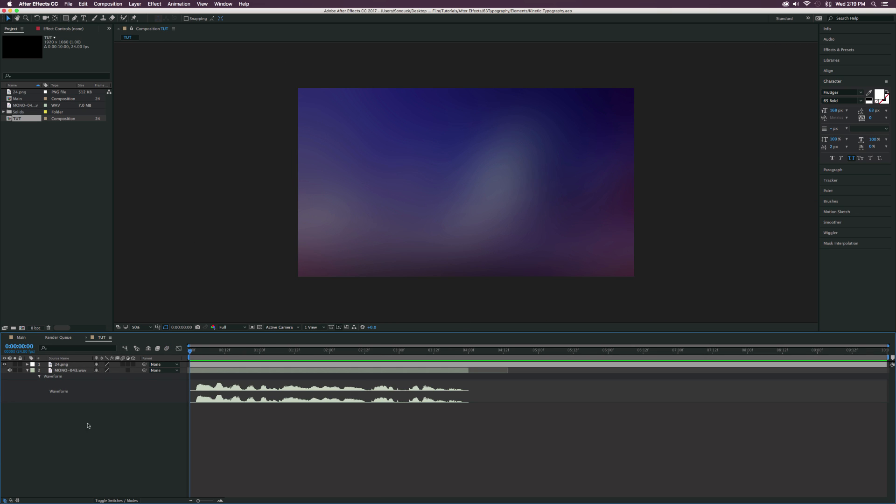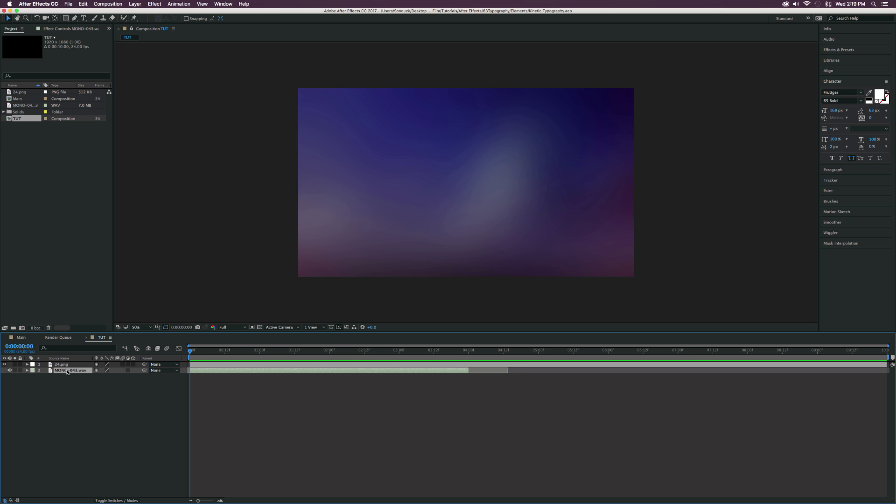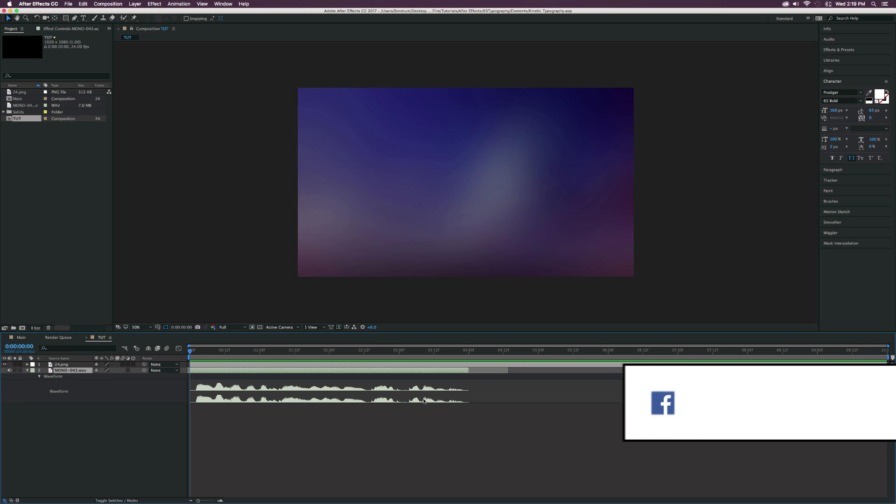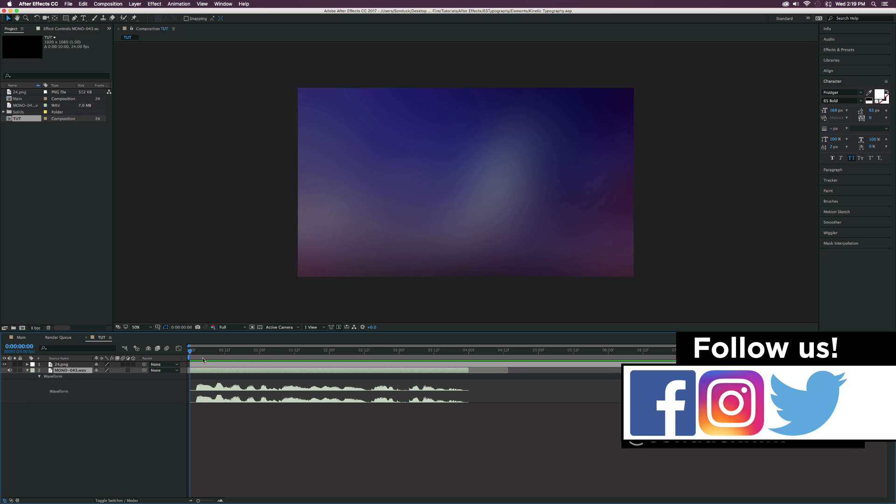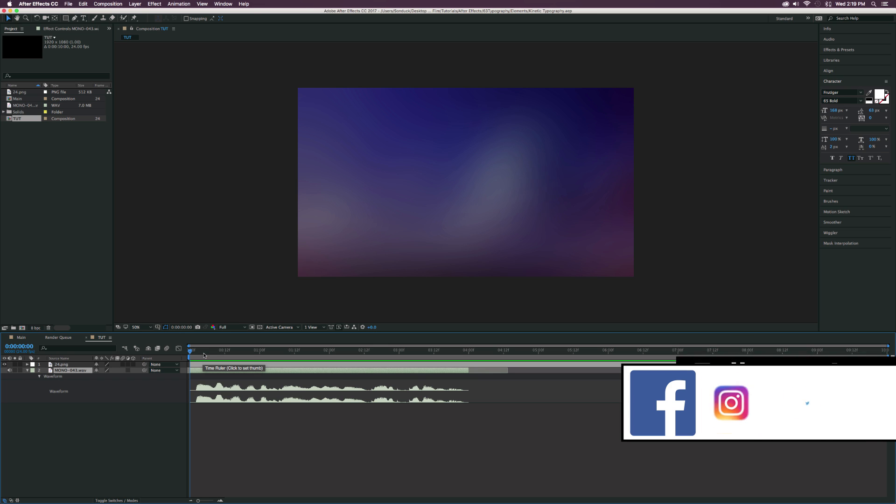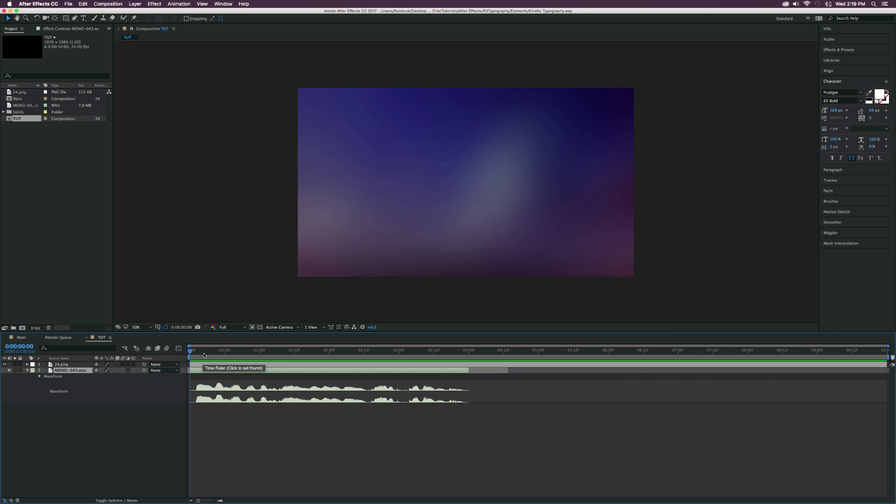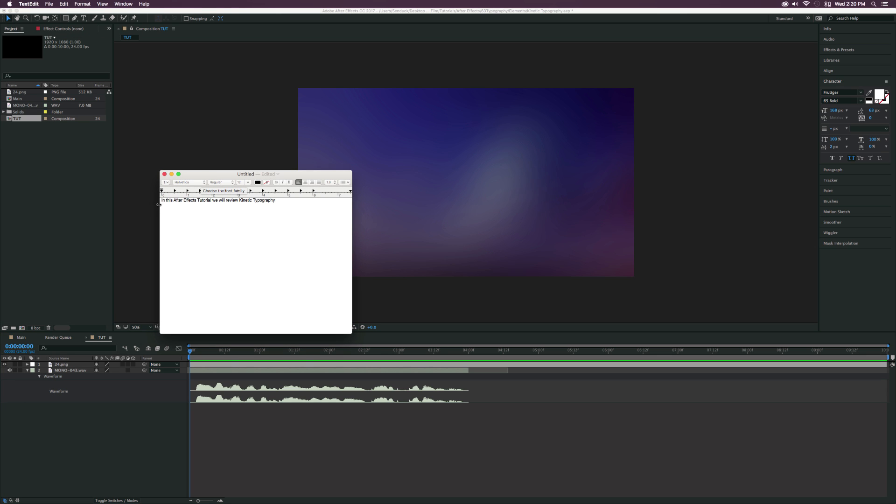Here we are in a new composition. All we have in here is our audio and a little background. And if you want to bring up your audio levels, just select the audio layer and hit LL on your keyboard and you'll see the audio waveforms. And that's going to be very important to know when there's going to be specific words being said. The first thing we need to do is type out our text. And I have our script right here: In this After Effects tutorial, we will review Kinetic Typography.